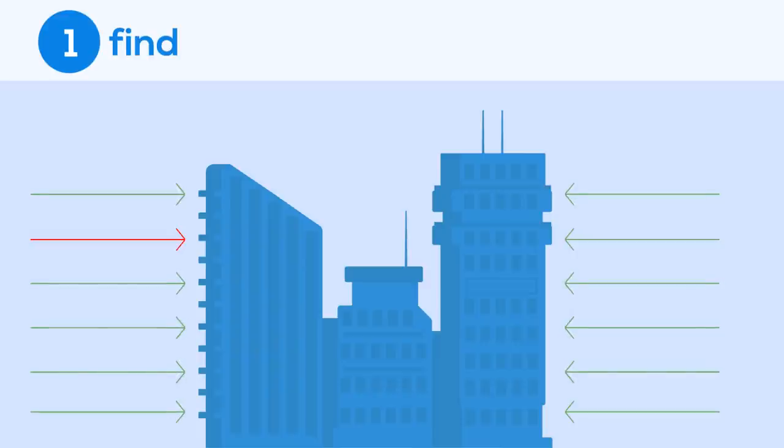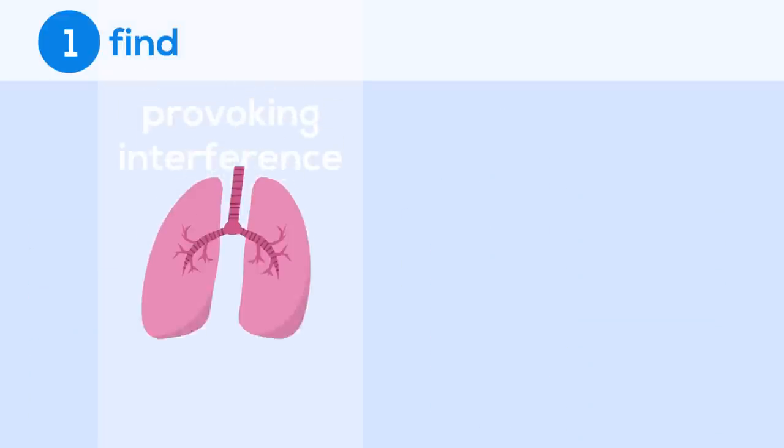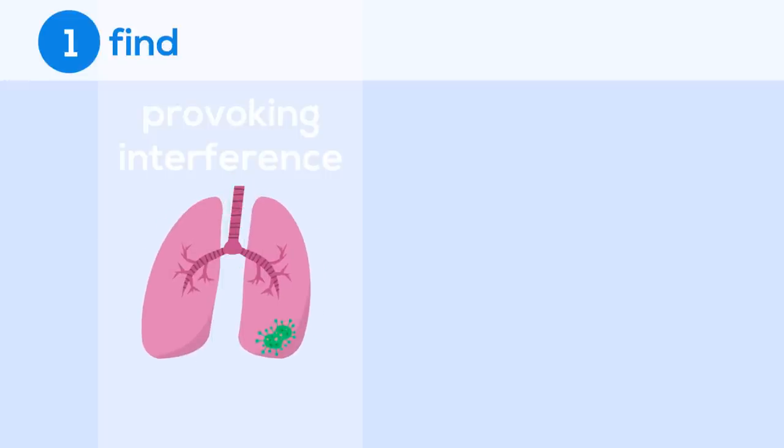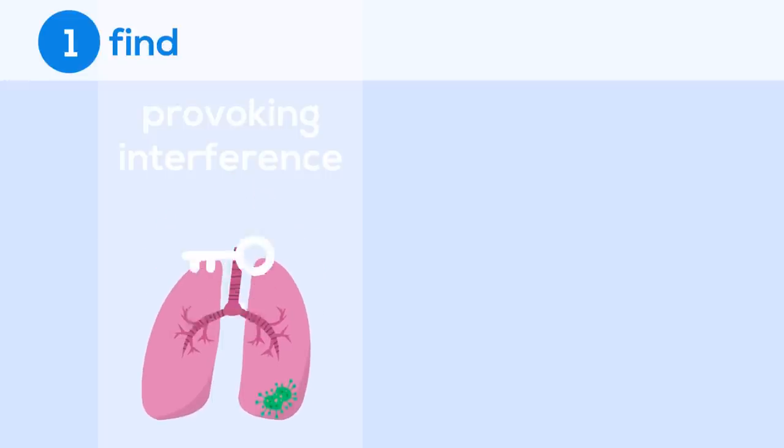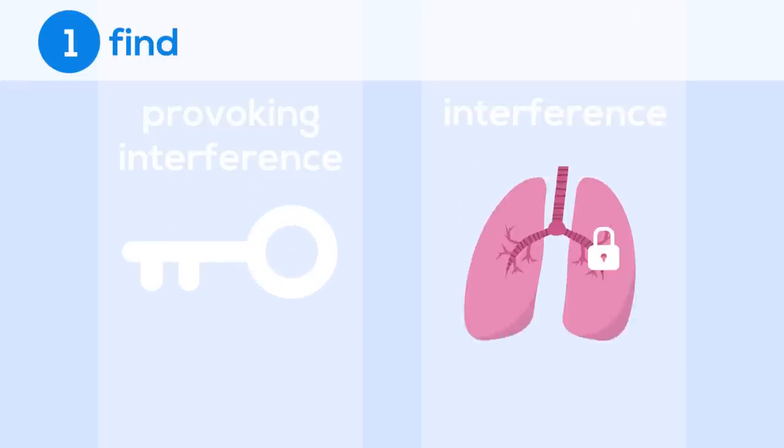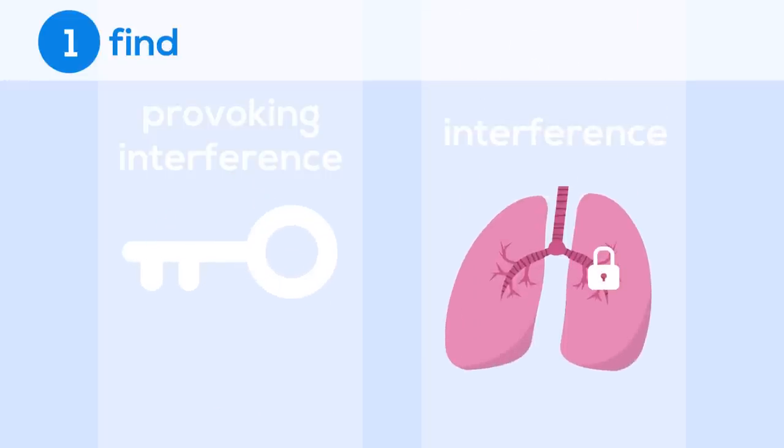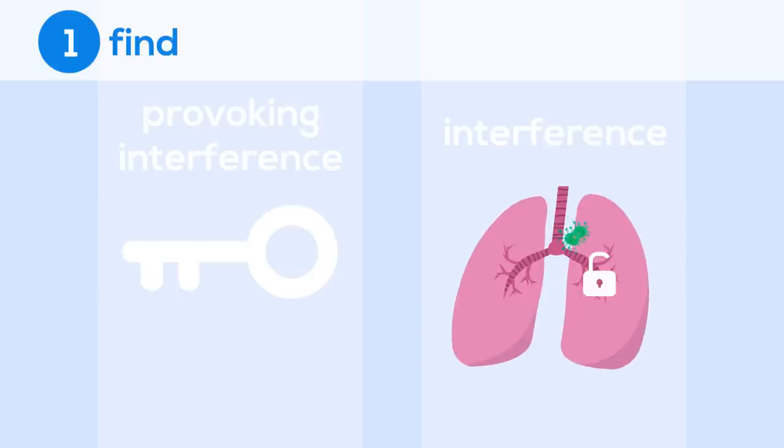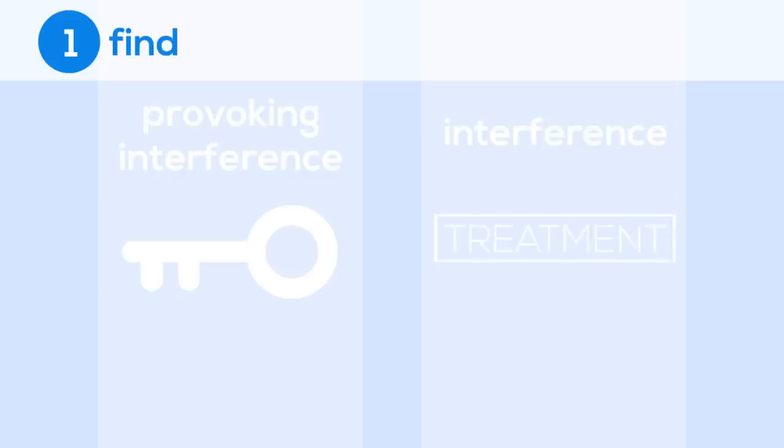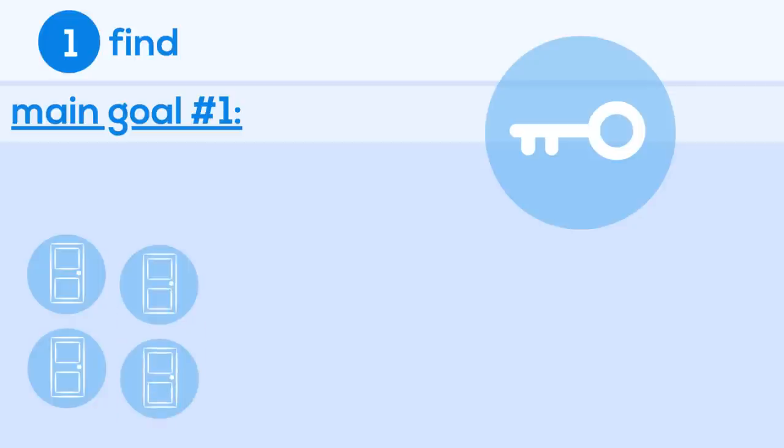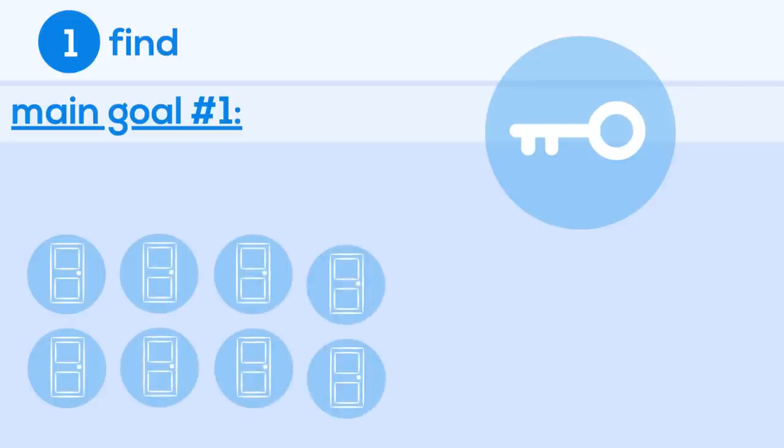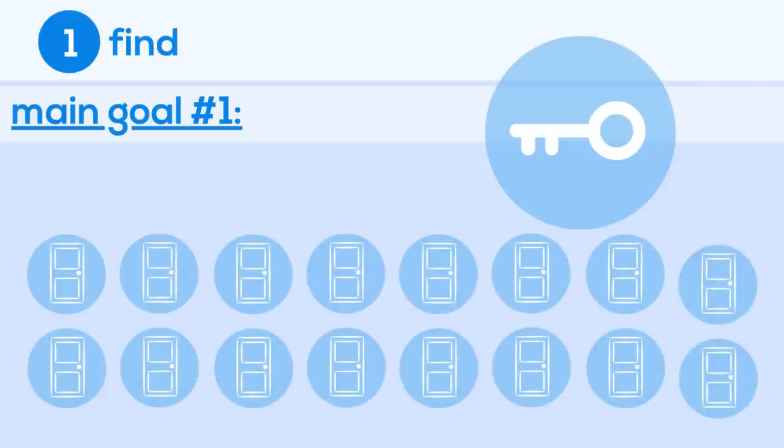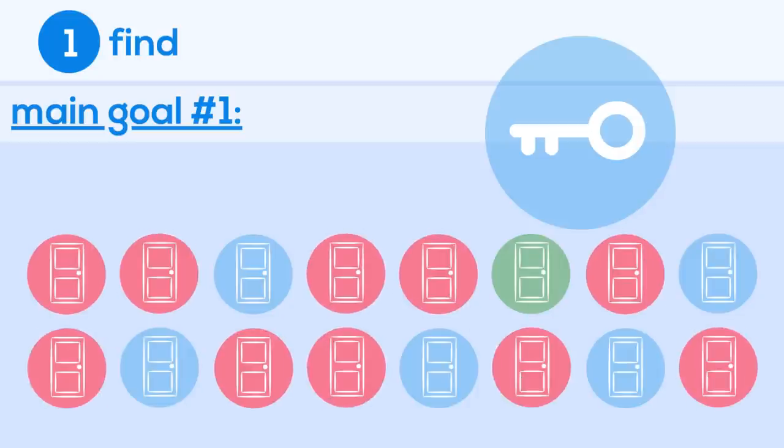In this lock and key metaphor, whatever molecule is used to interfere with the diseased pathway is the key, while the actual interference itself is the door opening, disrupting that diseased pathway, and resulting in a treatment. One of our main goals during this stage is to find a molecule, or key, that will specifically open the right door along the diseased pathway, without opening others. This is known as selectivity.